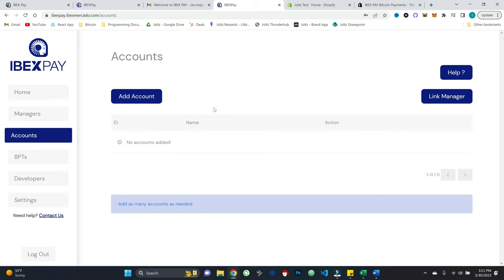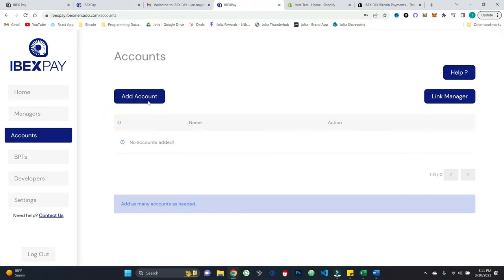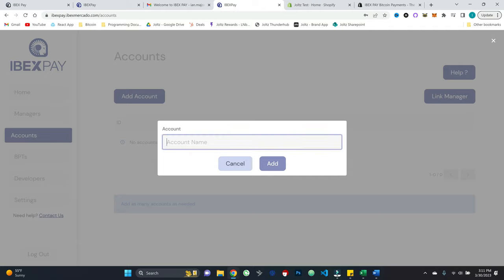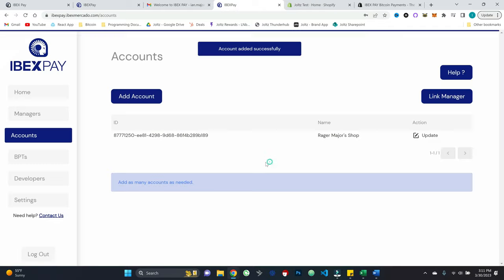Think of that as the account. So for my simplistic purpose, I'll just add a single one. Go ahead and hit add. And there we go. So I've got my account added.